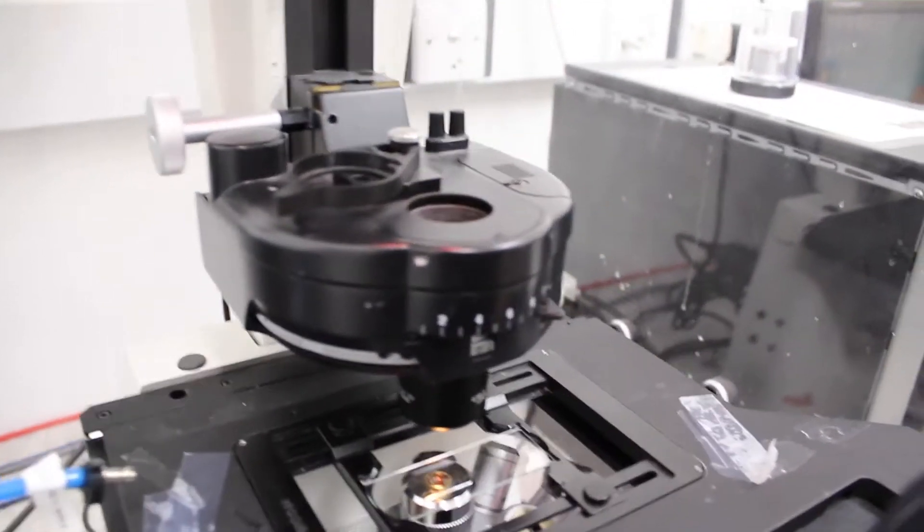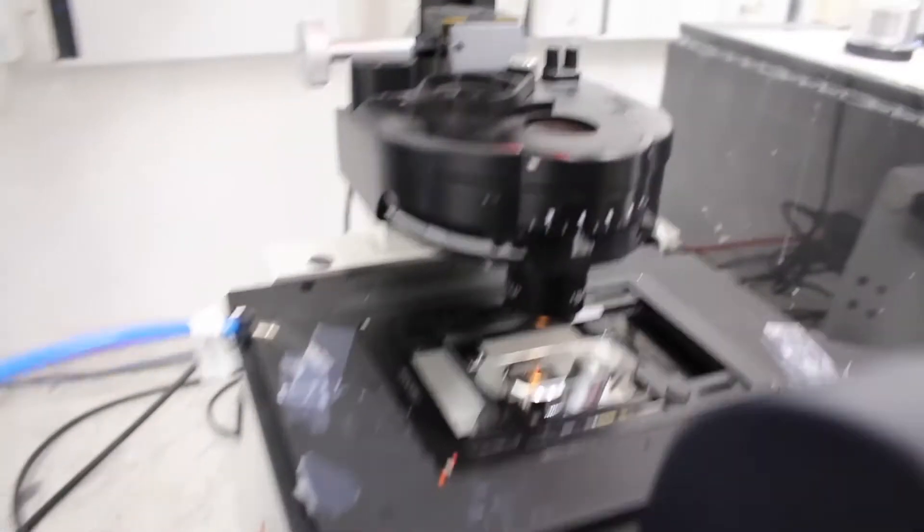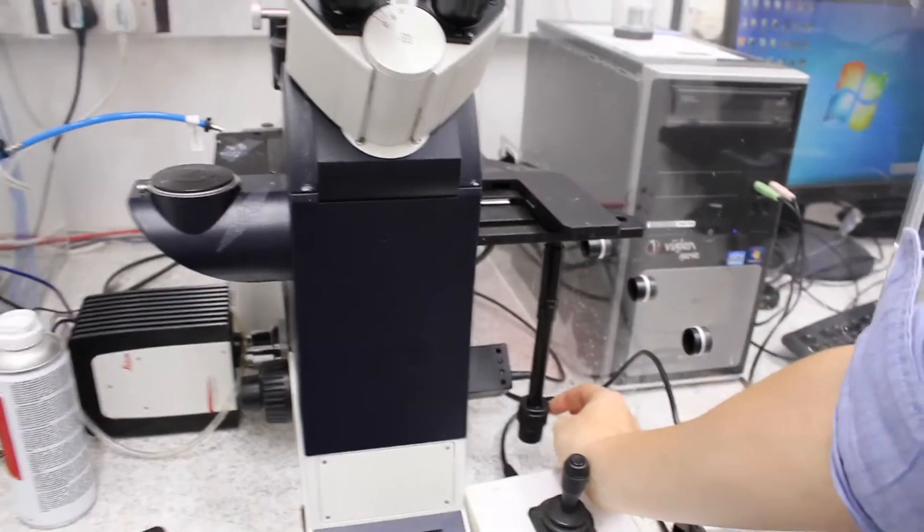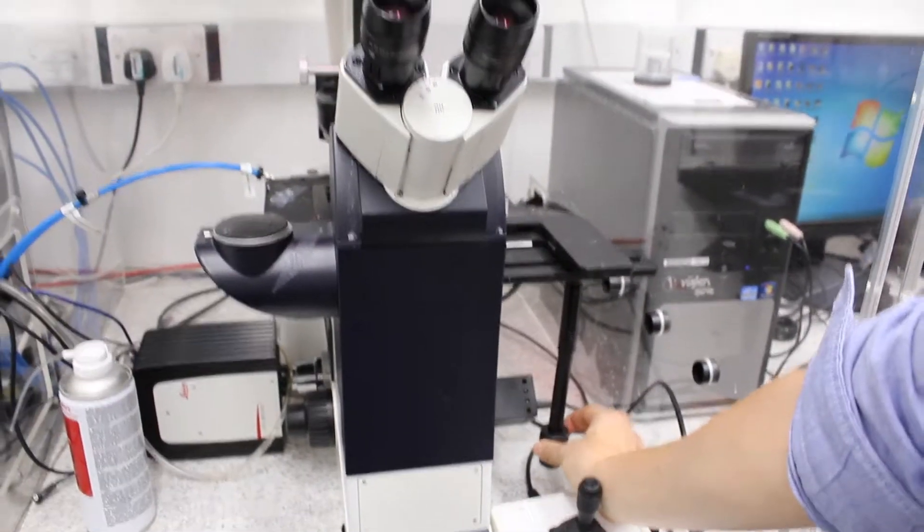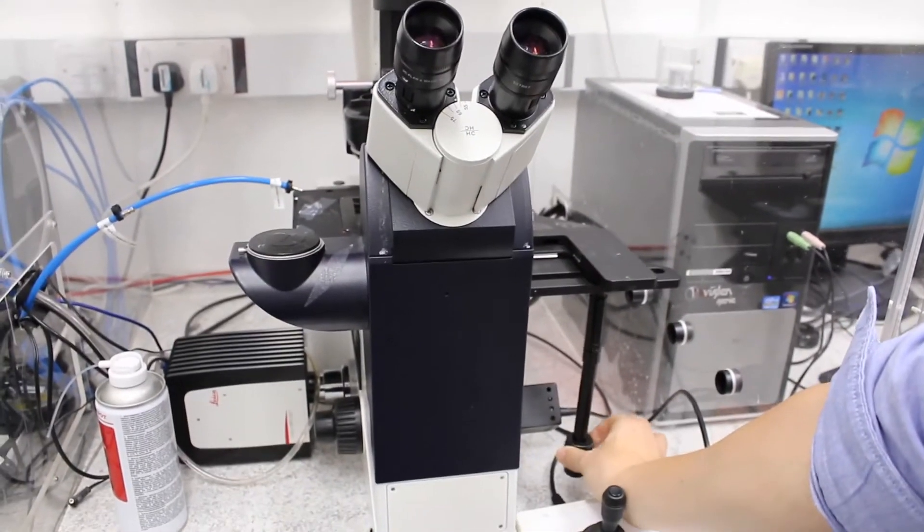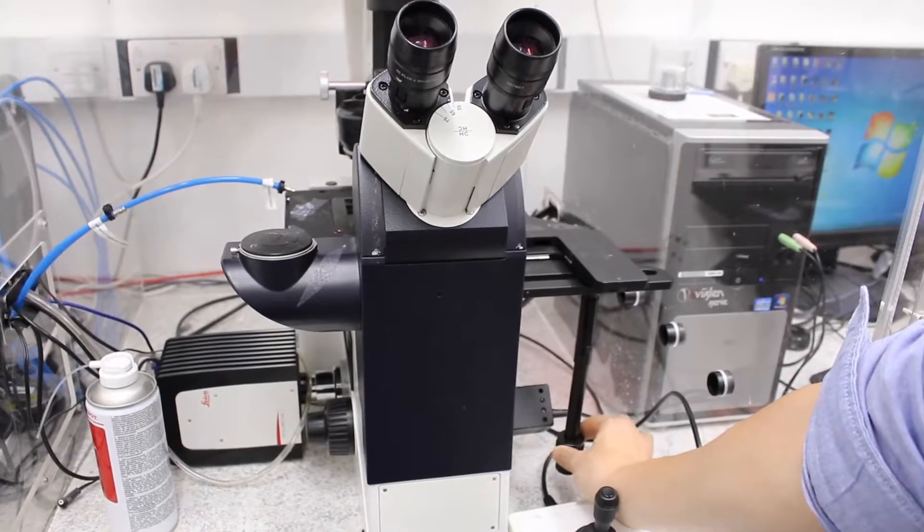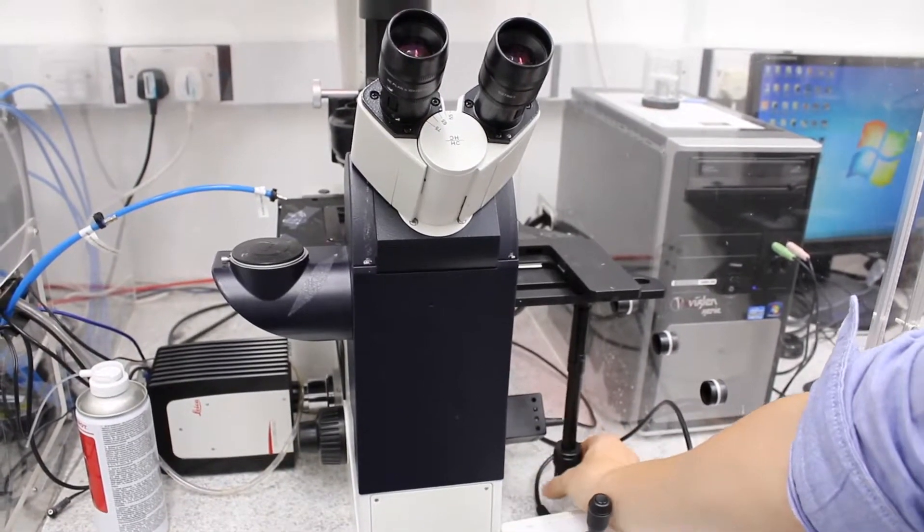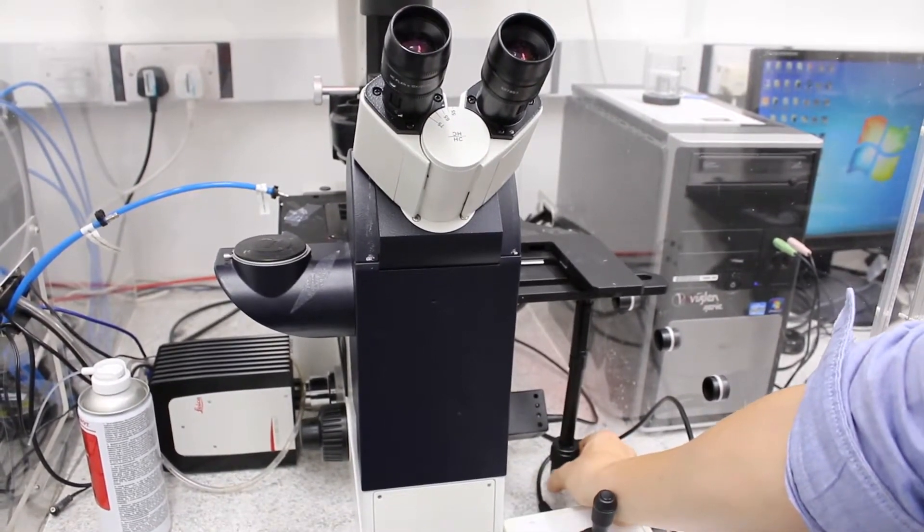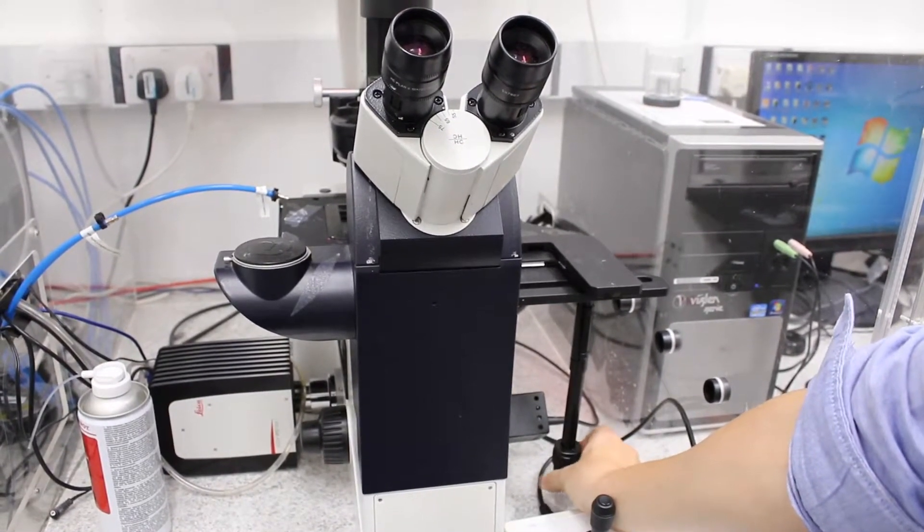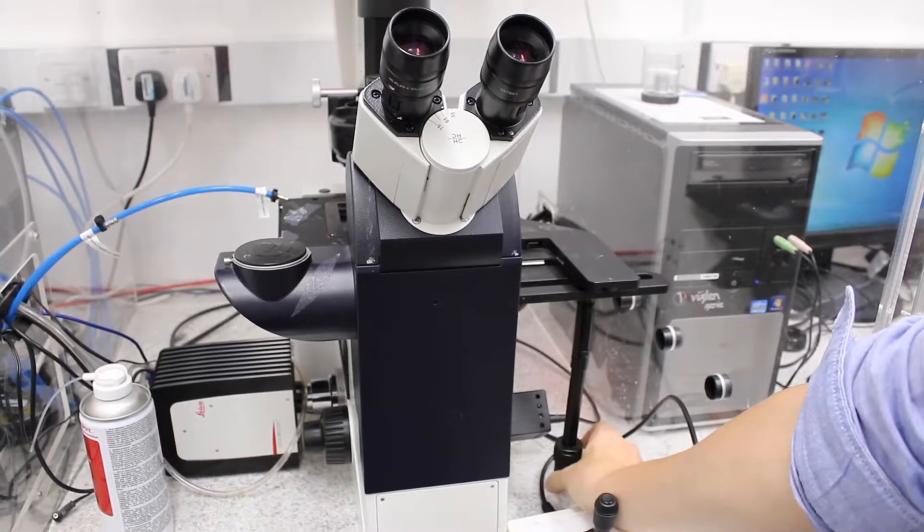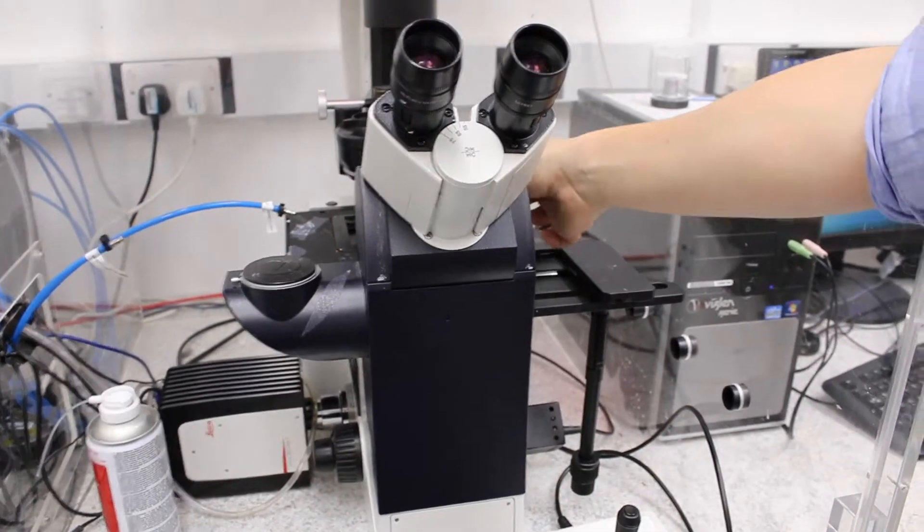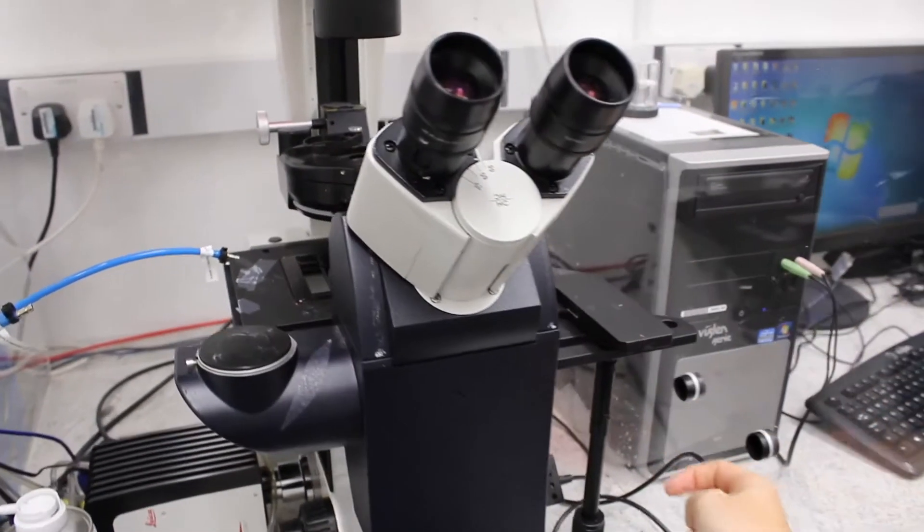so for that you have to move X and Y in the sample stage. So for that there are two wheels here, one moves the Y direction or X direction, it doesn't matter, the other moves the other direction. So you center and you see the light going to your sample.